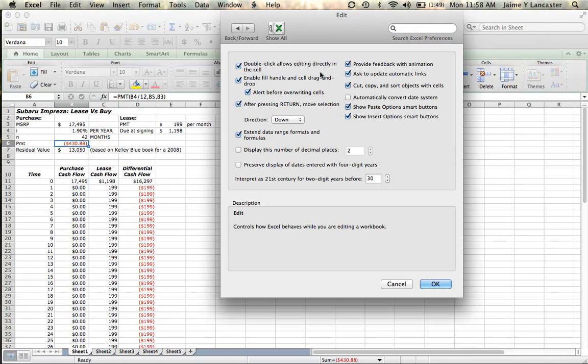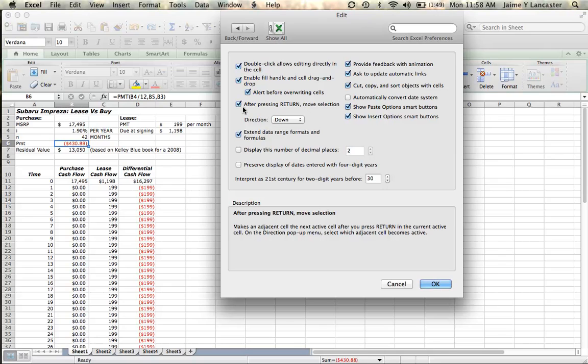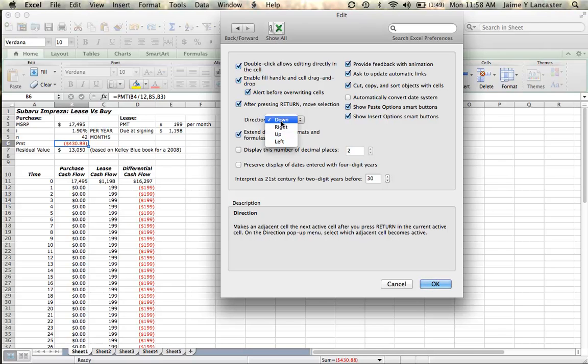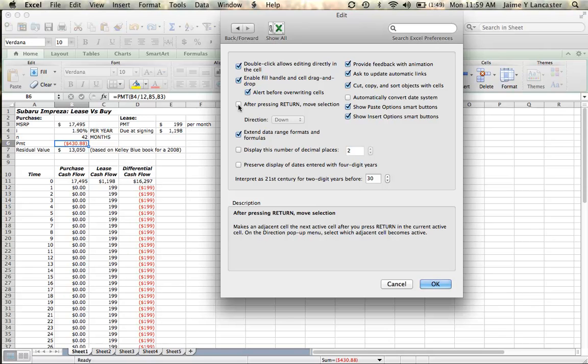When we click on Edit, we look down here for it says After Pressing Return Move Selection. You can choose if you want it to move in another direction, right? It's nice to know for future reference. But what we just are going to do is we're going to say we want to stay in the same cell so that I can see what I've done.